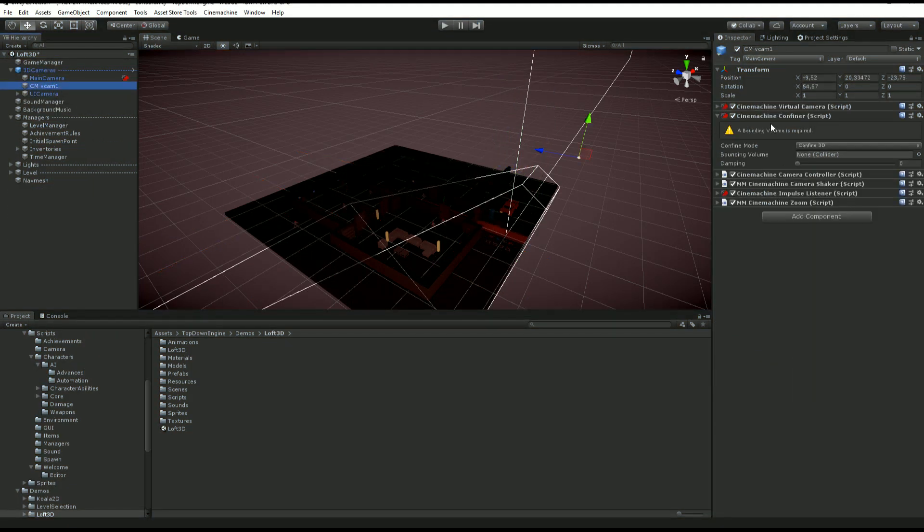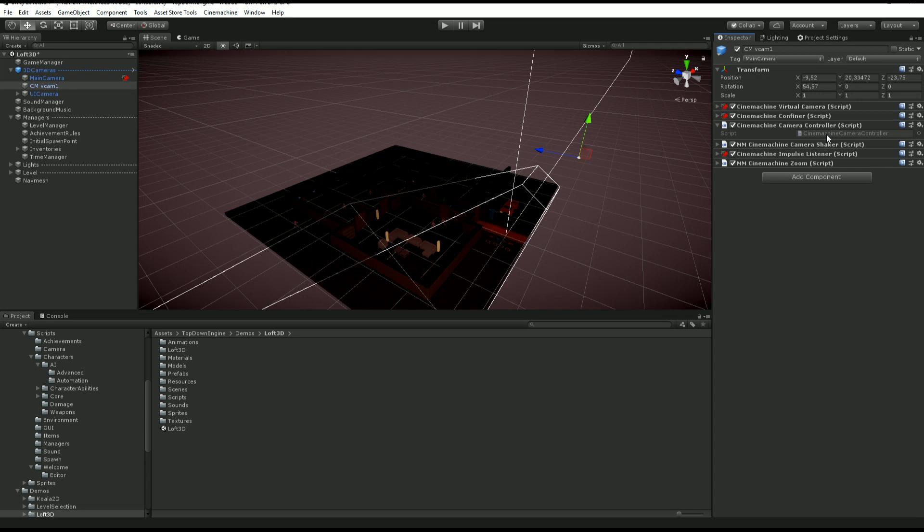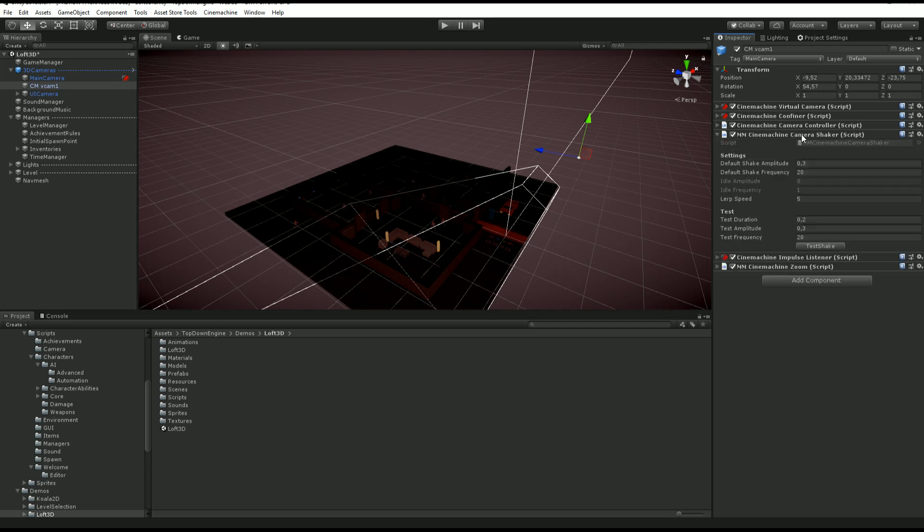If we go back to our virtual camera, the next script you'll see is a Cinemachine Camera Controller. This one is really super simple, and again you don't have to worry about it. It's handled automatically, but it's going to be used to turn the camera on and off, disable or enable following, stuff like that. It's really just a helper class used by other classes in the engine.